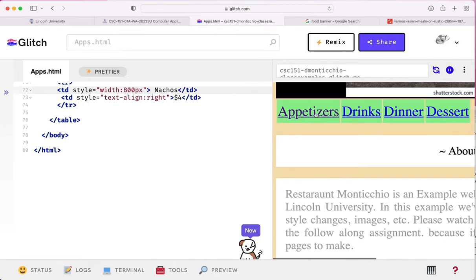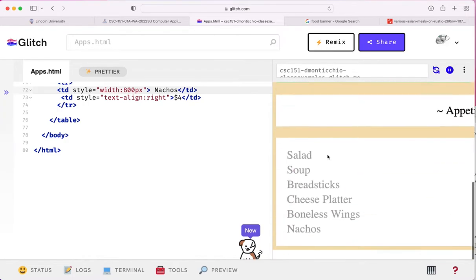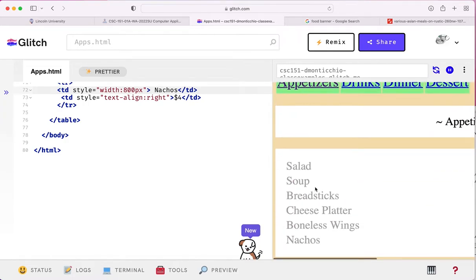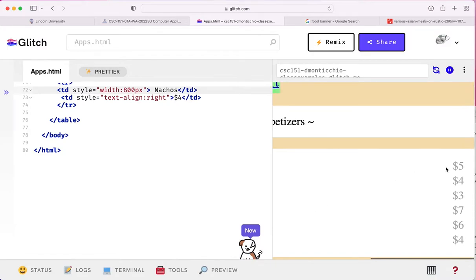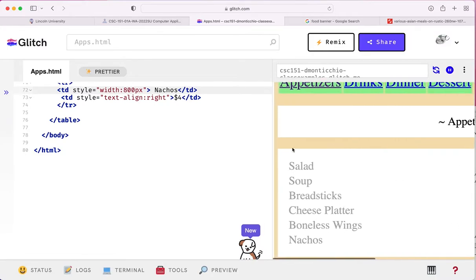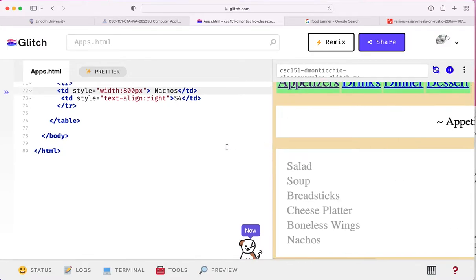So now, if I go to the appetizers page, there's salad soup, breadstick cheese platter, and they're all the way over here. That's sort of, there's the pricing. Easy peasy lemon squeezy.